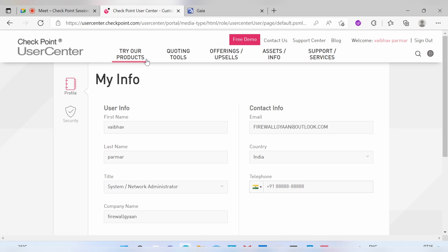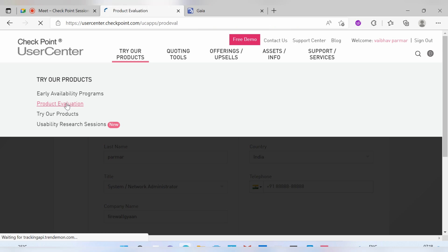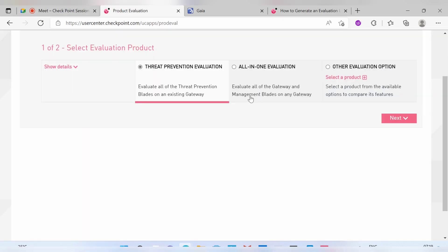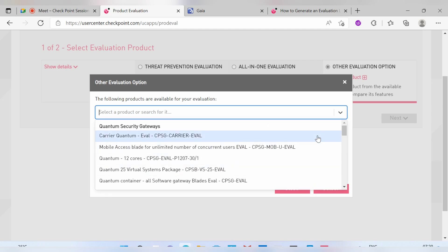From there you need to create one more account for the licensing part. Go to the License Evaluation page, where you have to create your own account and provide your company details. This is the process whenever you register with CheckPoint. The all-in-one evolution option covers all blade model licenses in a single license if you select it.